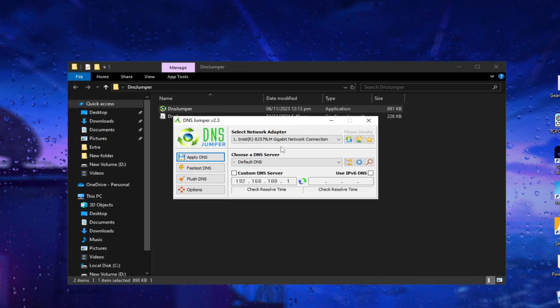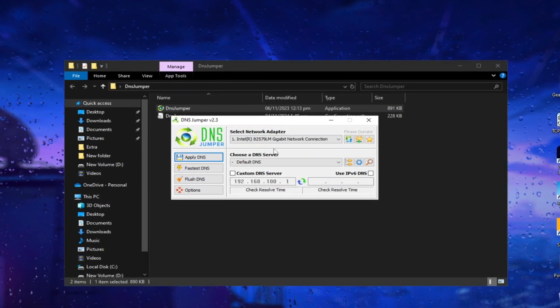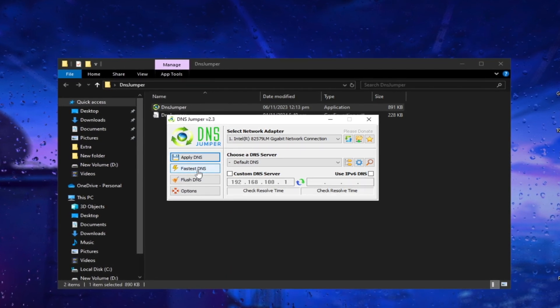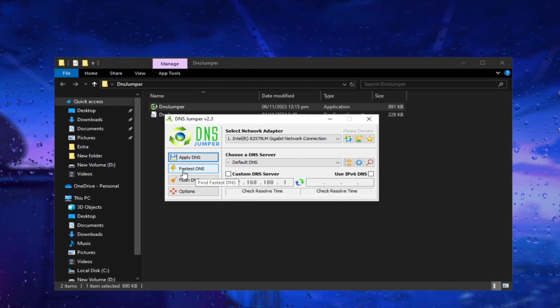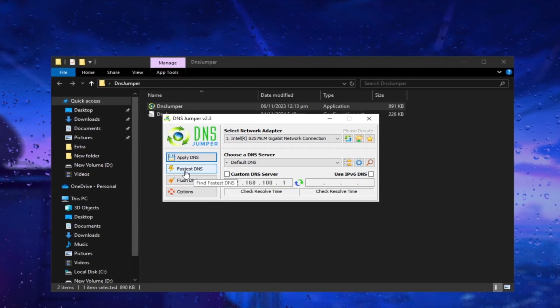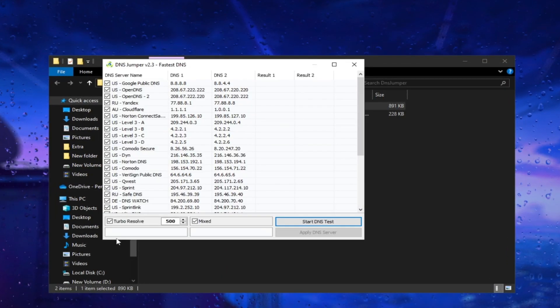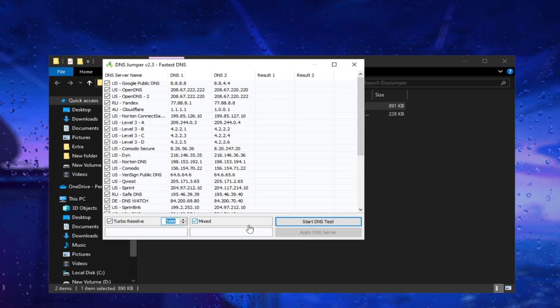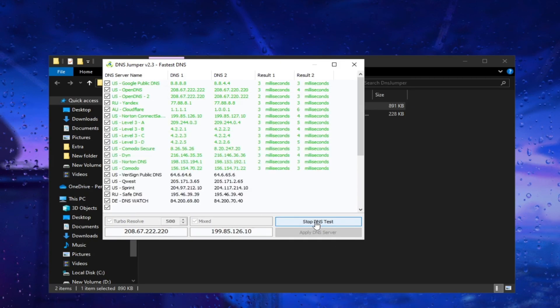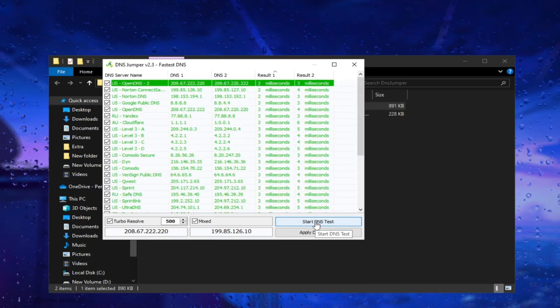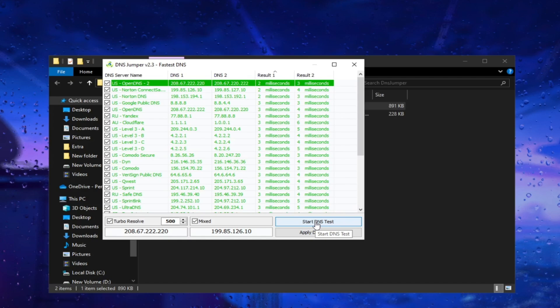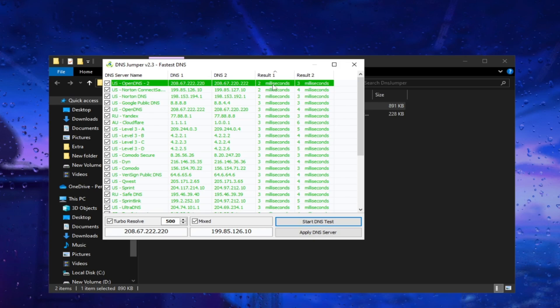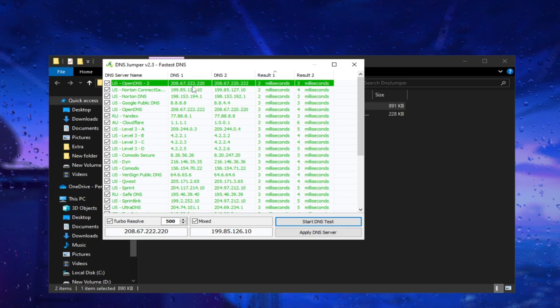Now we need to choose a DNS server, which is an important step. To find the best DNS for your internet and location, check the fastest DNS option, mark Turbo Resolve, and click on Start DNS Test. This will test various DNS servers based on your internet connection and location. Once the test is complete, select Apply DNS to apply it to your PC.